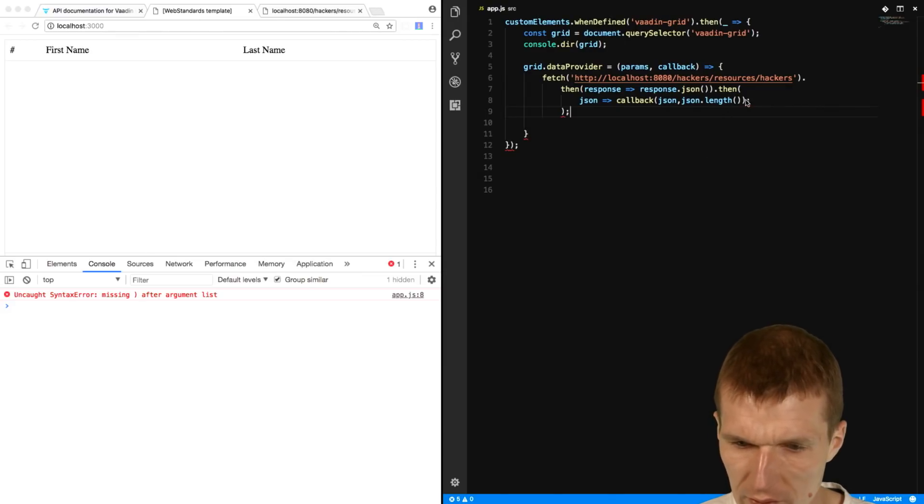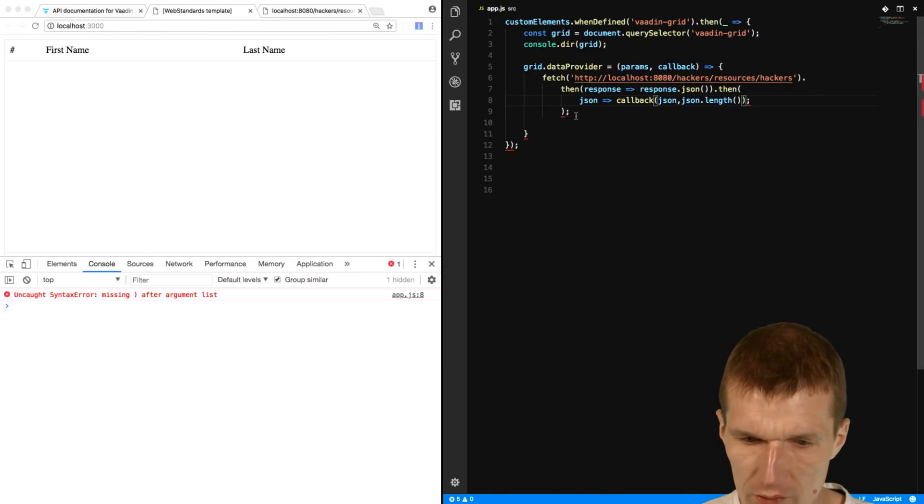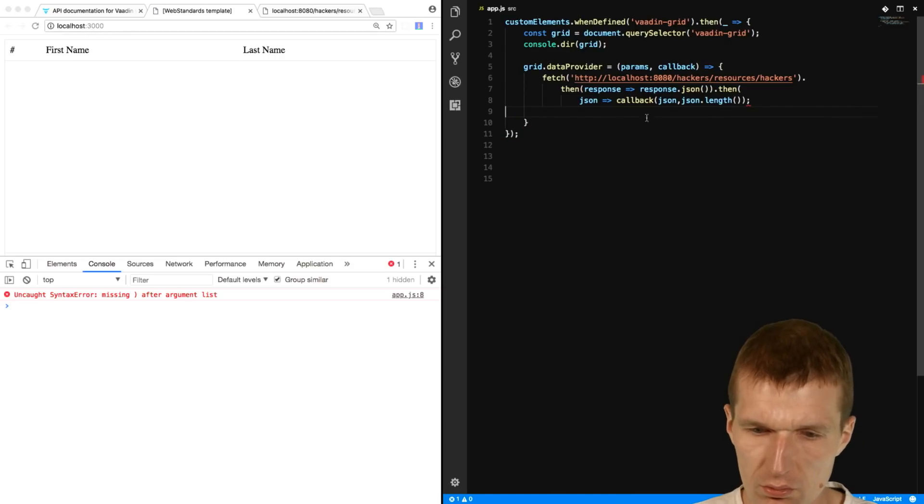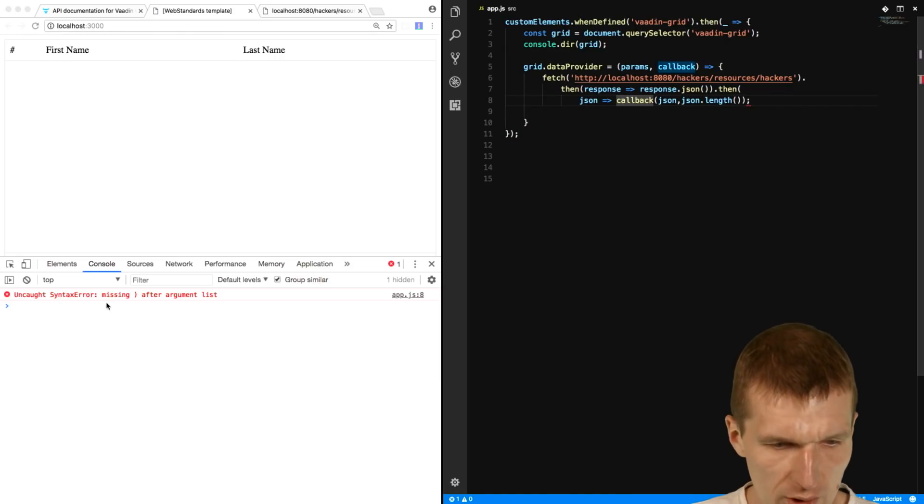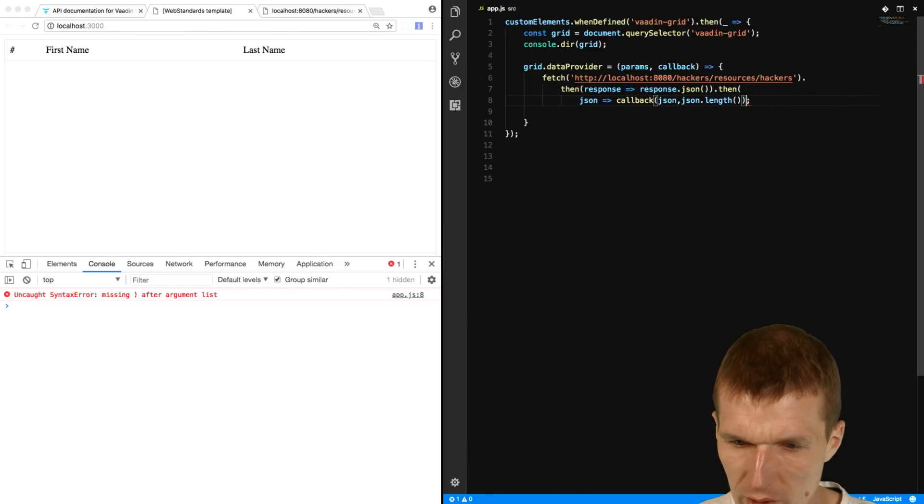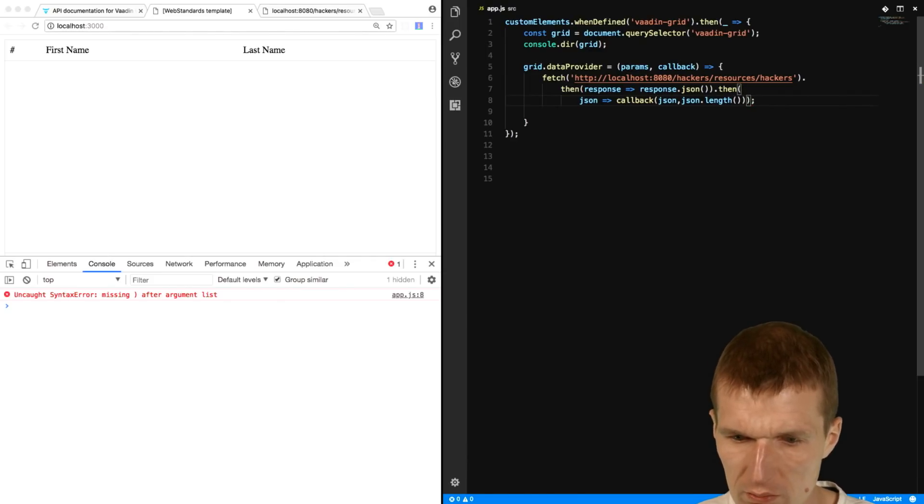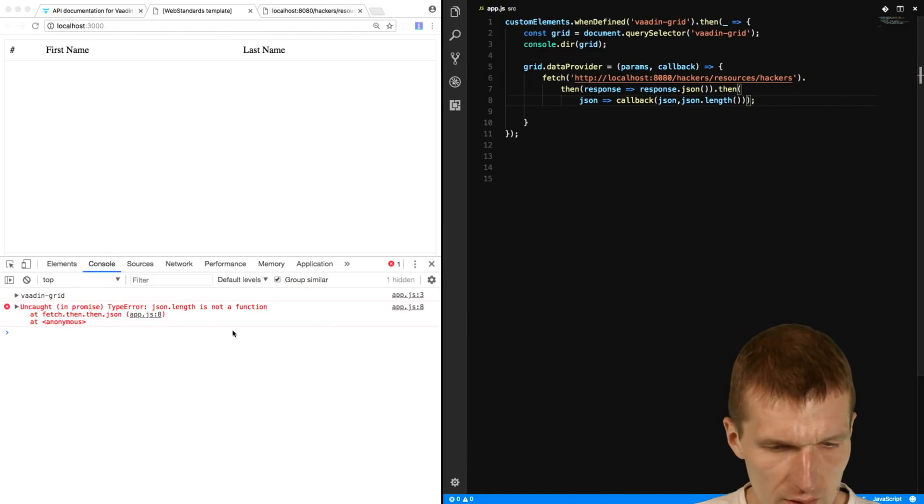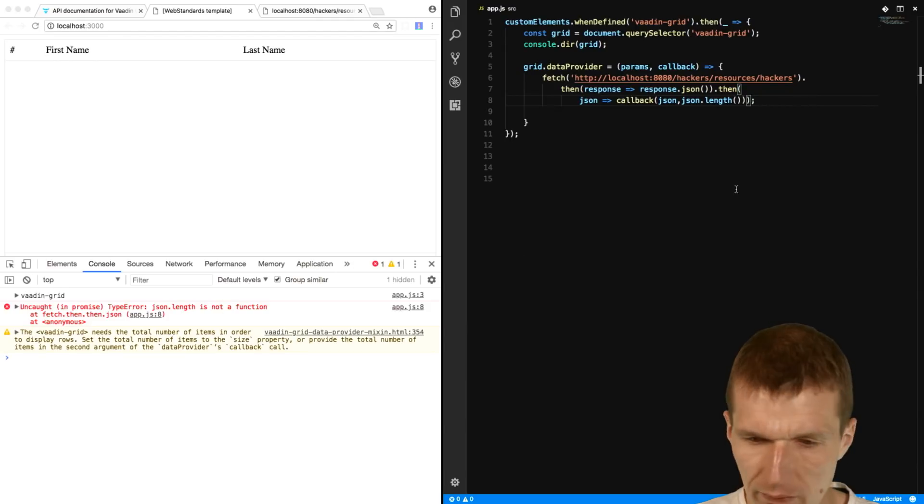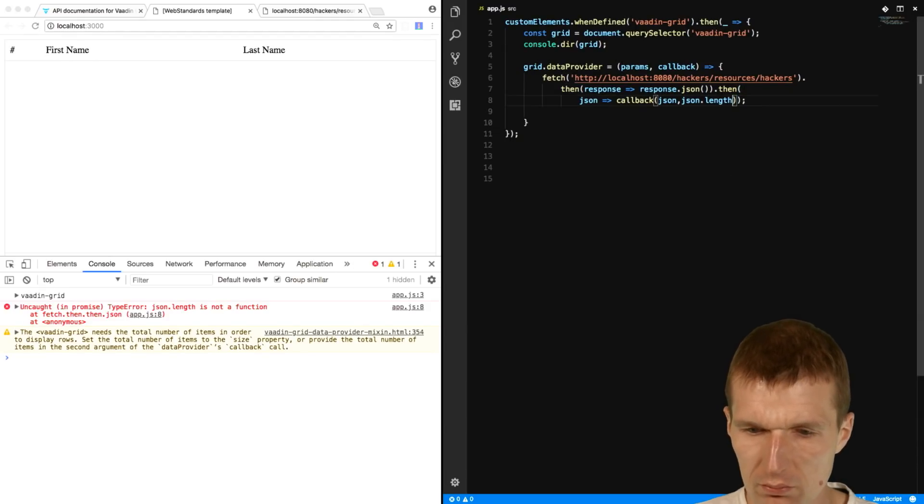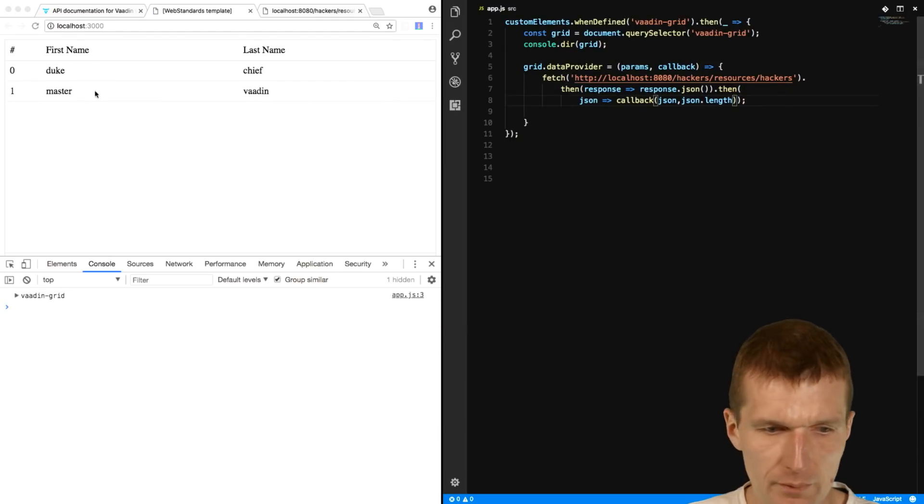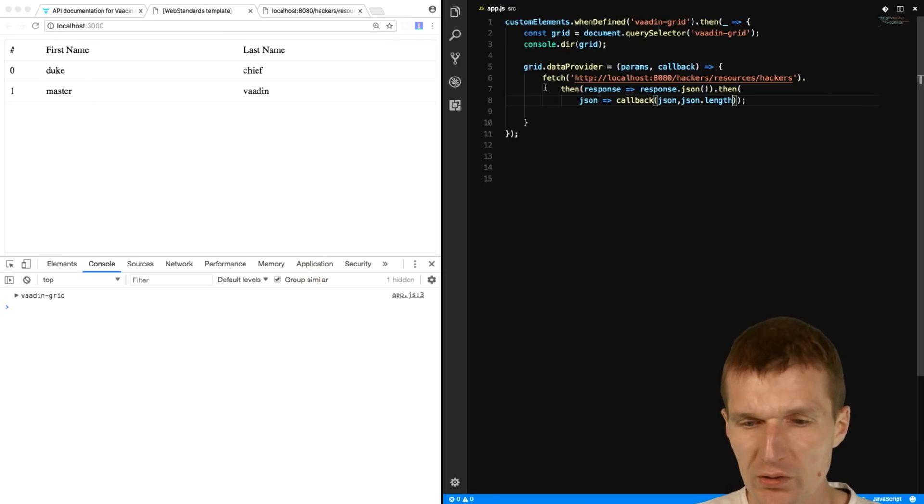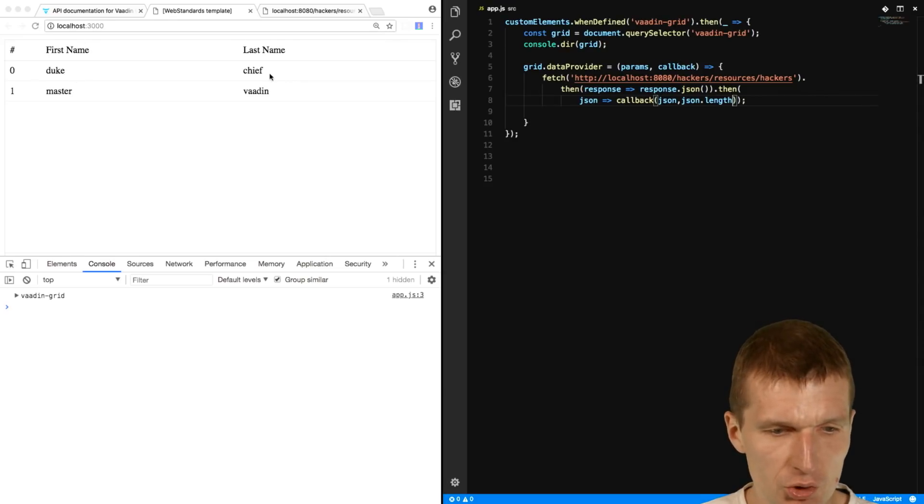And it doesn't, because I have two brackets. So let's do it again. Missing after list. And JSON length is not a function, because it's a property. And now we have the objects coming from the server. So we have Duke Chief and Master Vaadin.